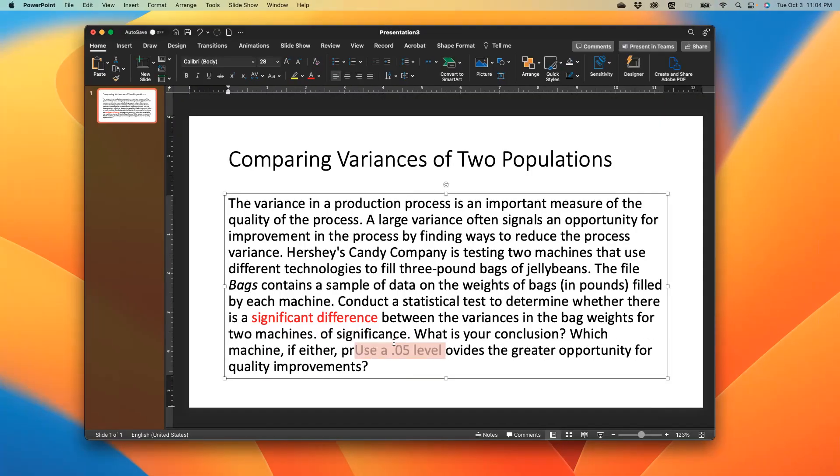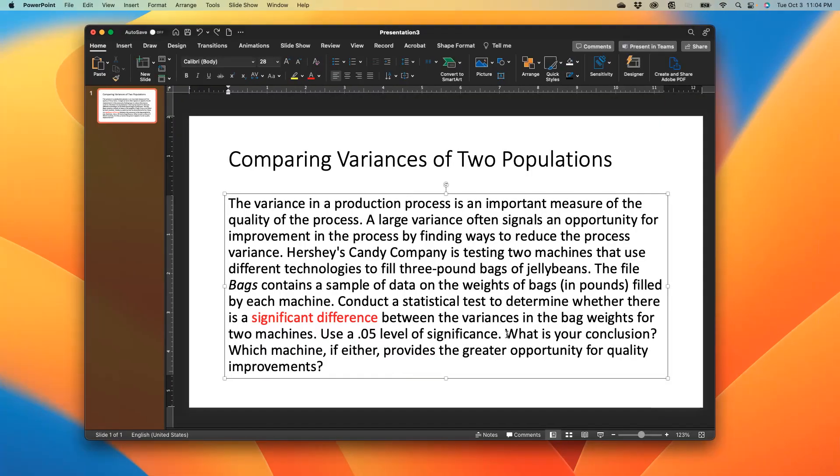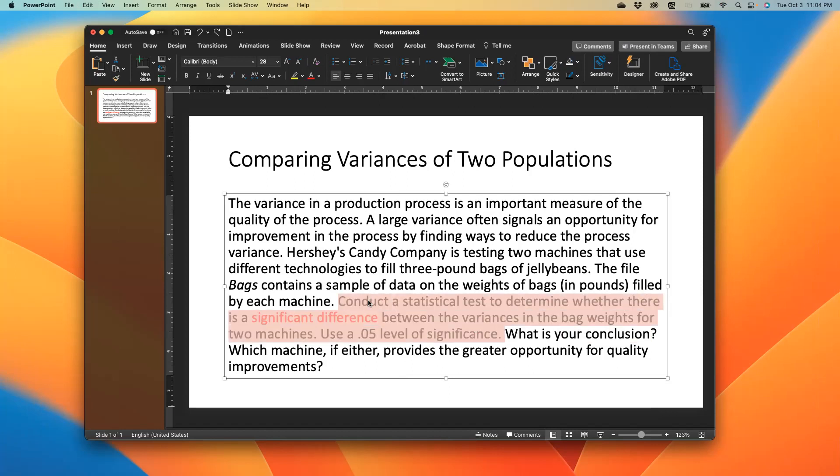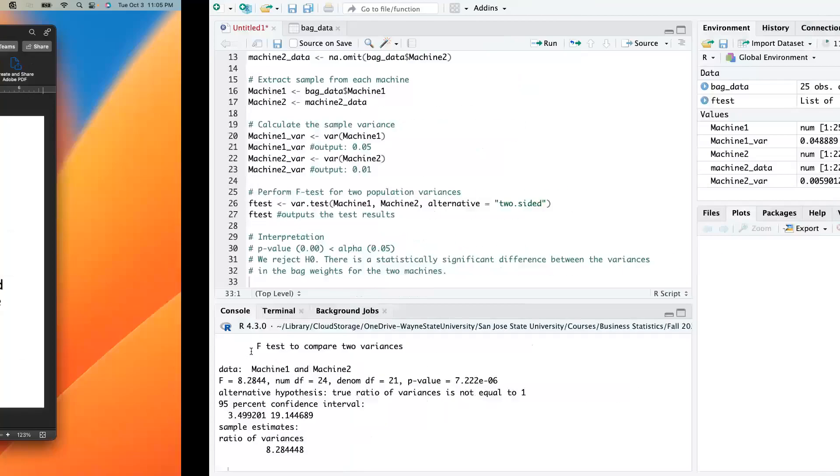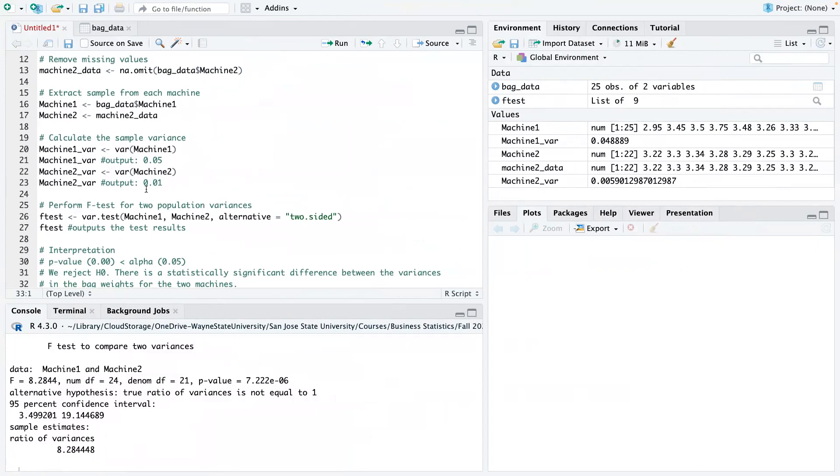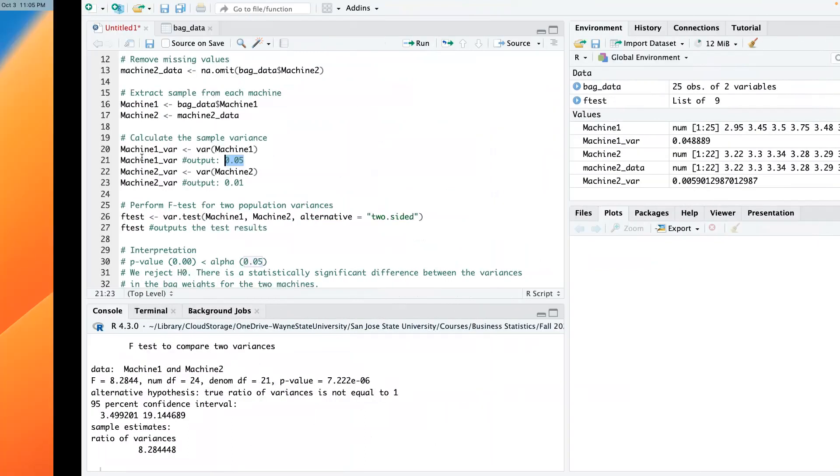So that basically takes care of this, and it also helps us to address that question. So we've basically solved two questions. Now, the last question says which machine, if either, provides the greater opportunity for quality improvement. So here is where we come back to lines 21 and 23, and you could see that machine 2 has a small variance, but machine 1 has a higher variance. So basically, if we're looking at somewhere to improve, we'll basically focus on machine 1. How can we reduce the variance coming out of machine 1? So that's an area that we have to focus on.